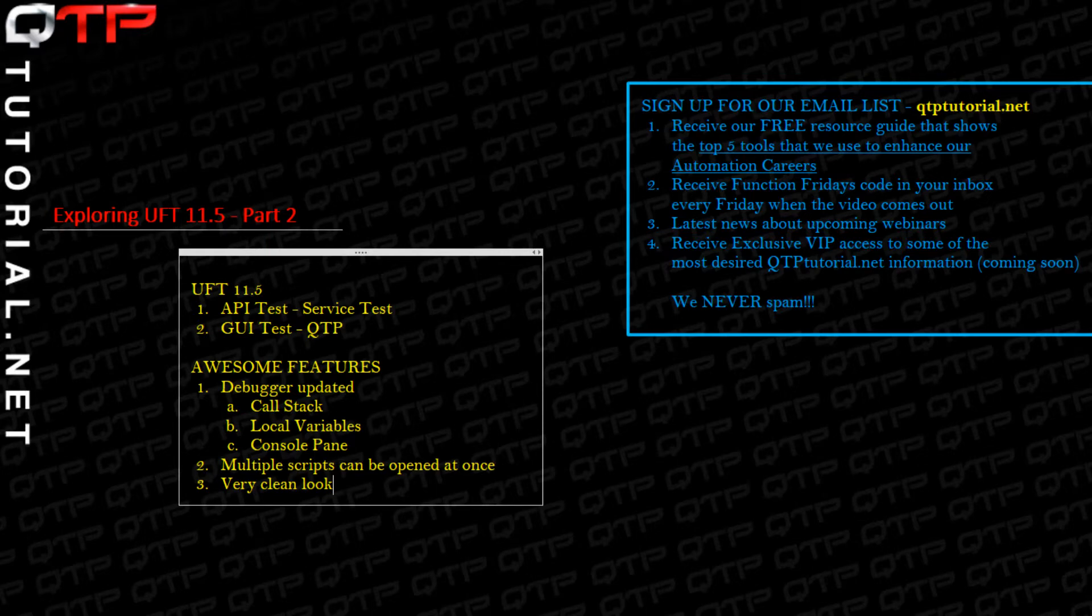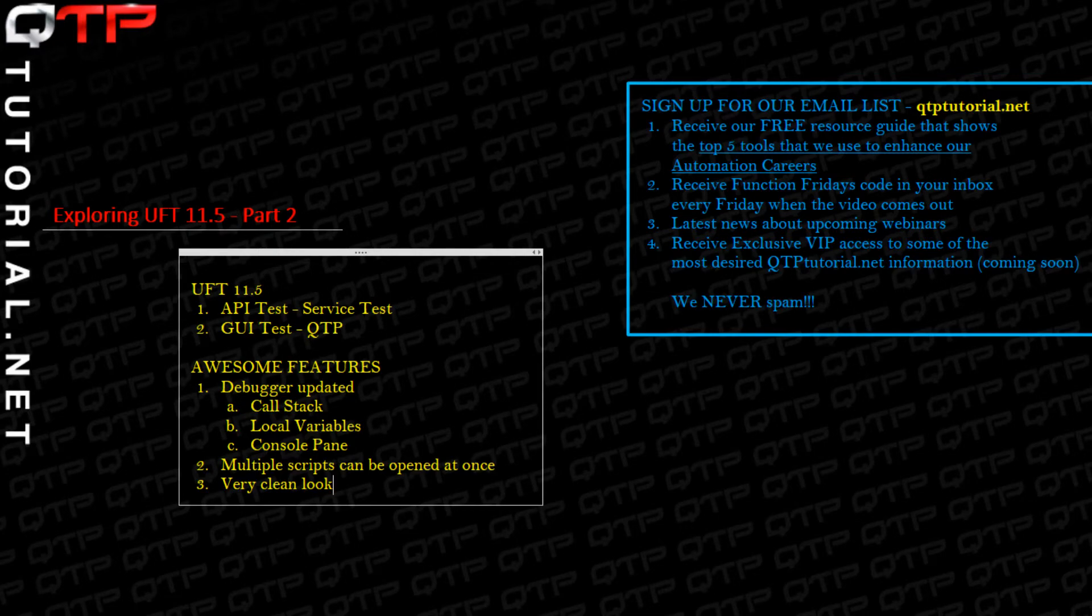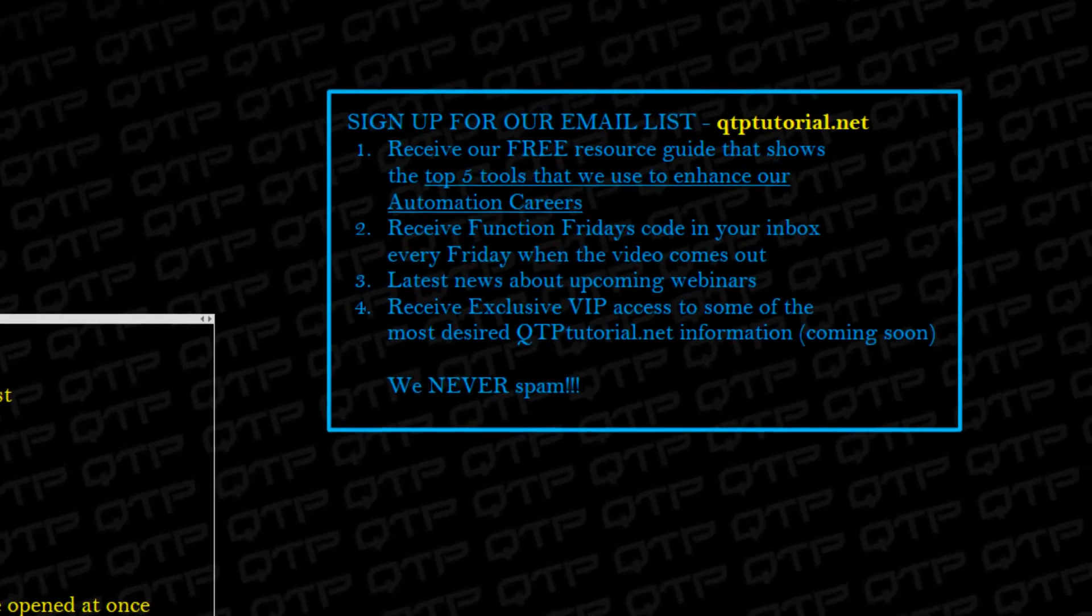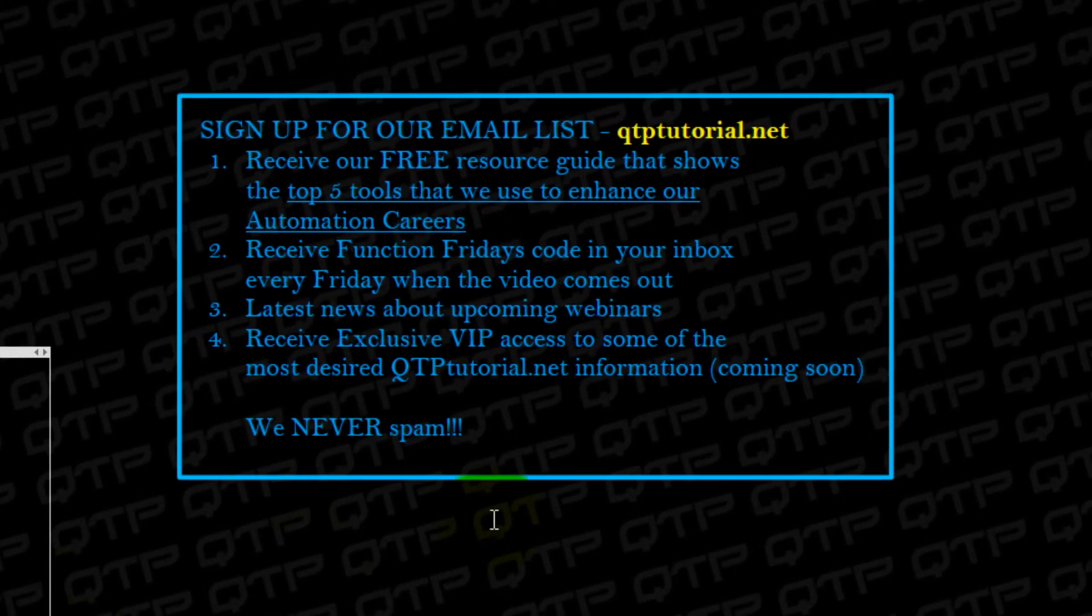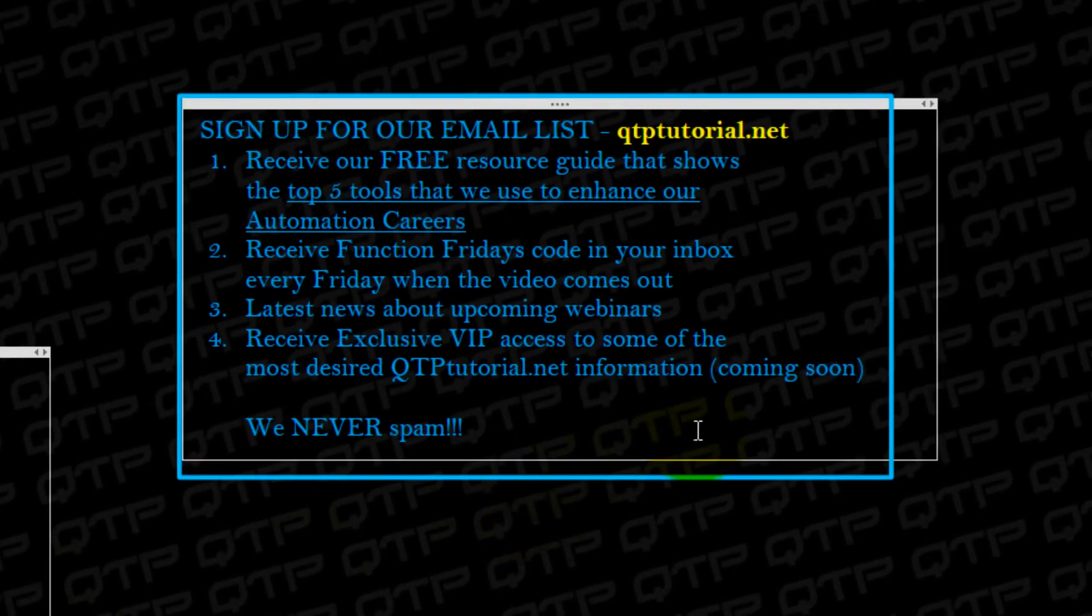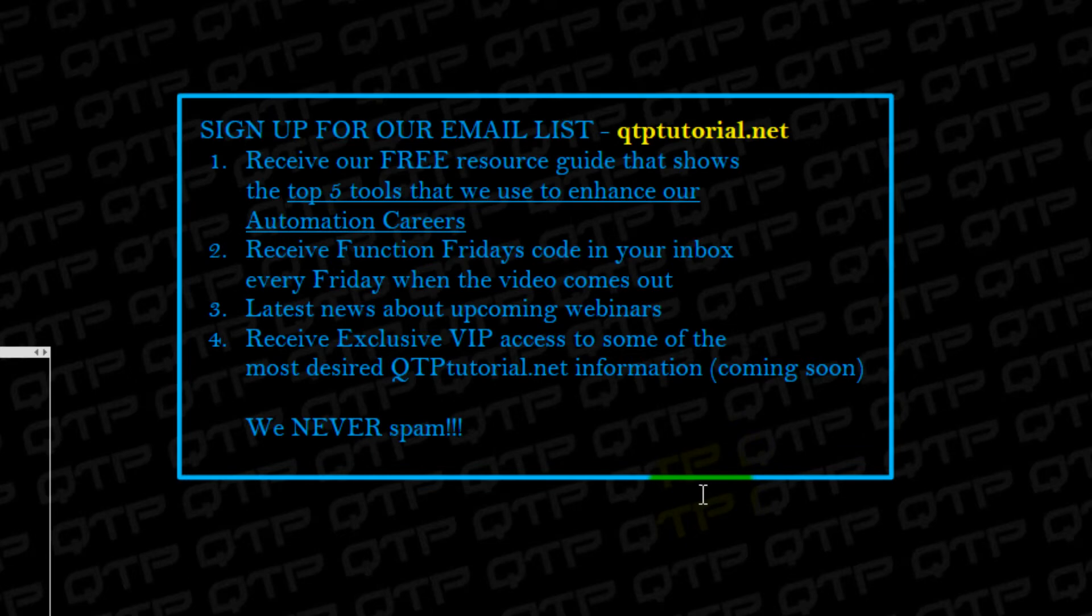Anyways, I went off on a spiel. Sometimes I just got all these thoughts in my head and I want to let you guys know everything that I'm thinking. Don't want to hold anything back. If you guys like what you saw, we would really appreciate if you go to our website and sign up for our email list.